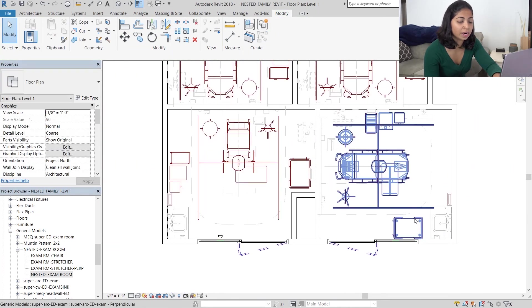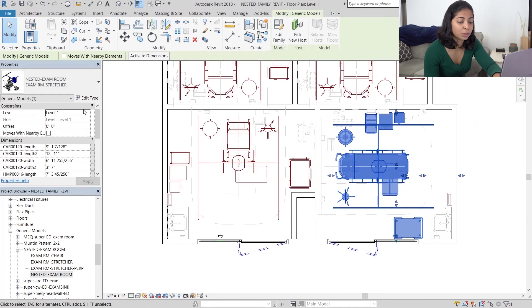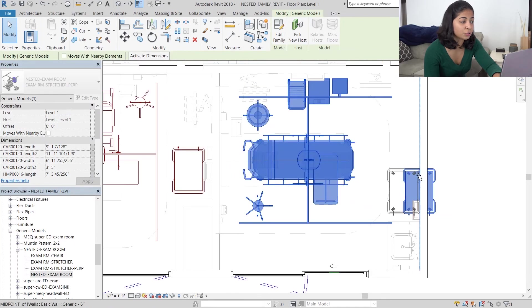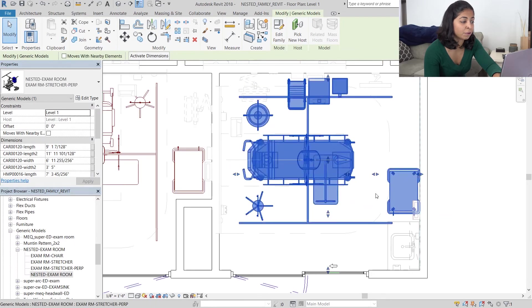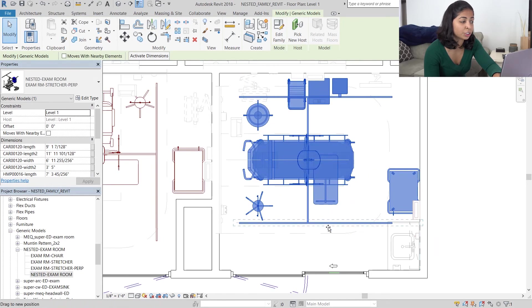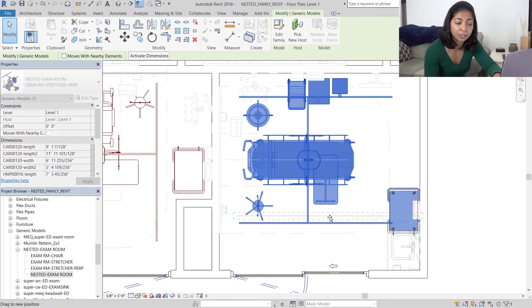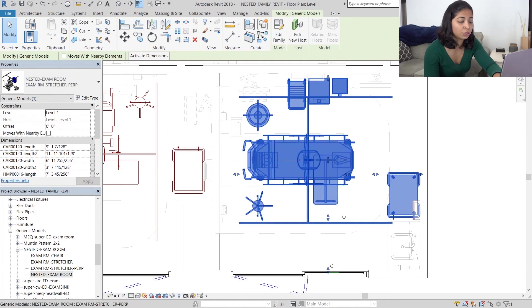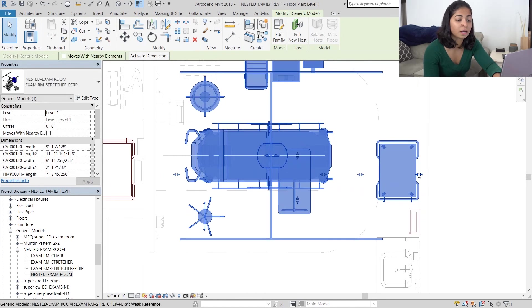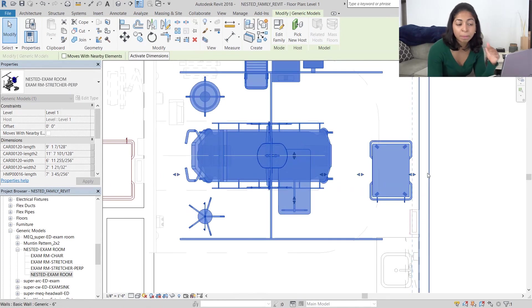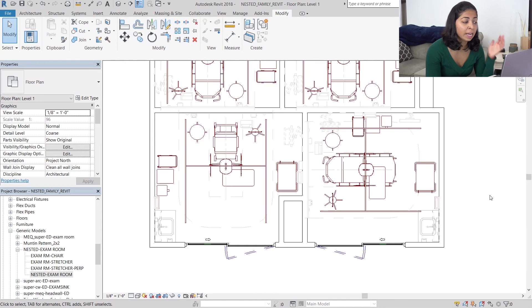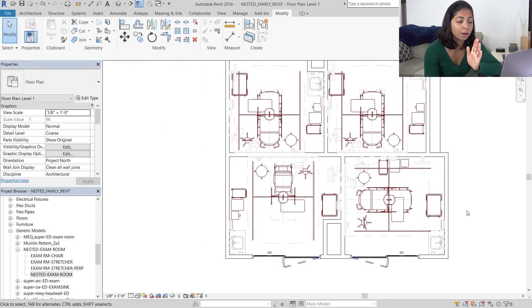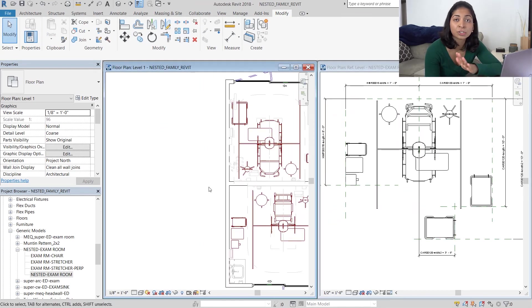So in our exam room on the bottom right I'm going to switch that family from exam room stretcher to exam room stretcher perpendicular. So doing that turns off the cart right by the door and creates a cart next to the sink.